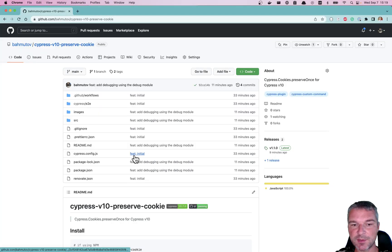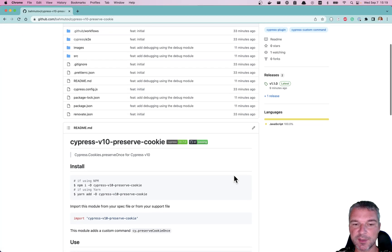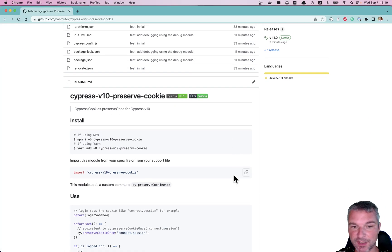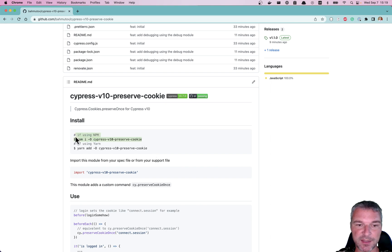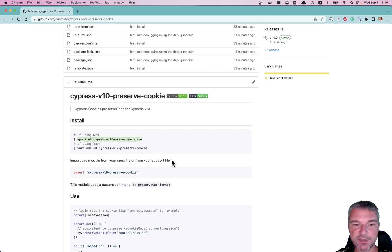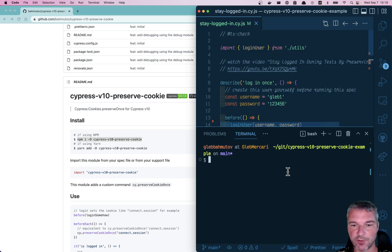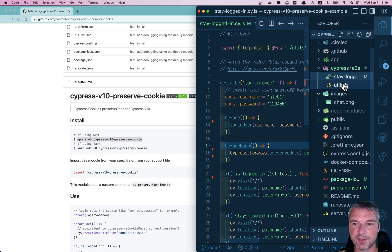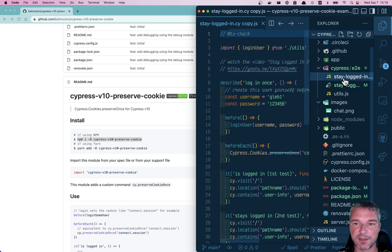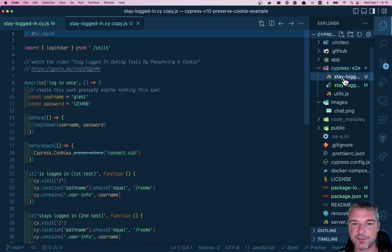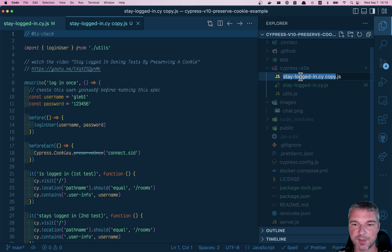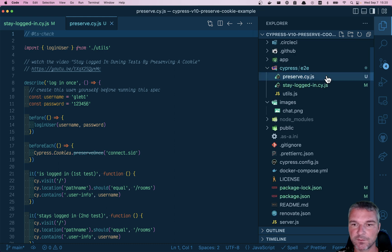This is why I wrote this little plugin called Cypress version 10 preserve cookie. We're going to install this plugin in our project. Open terminal, install it as a dev dependency. And let me copy and rename this file to something else. So we'll say preserve cypress.js.